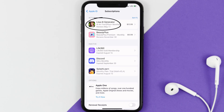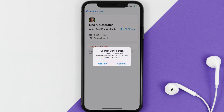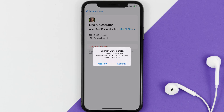Next, tap on Lisa AI Generator under the active subscriptions section. In here you'll have the option to cancel subscription at the bottom of the screen — simply tap on it and a pop-up will come up that reads 'Confirm Cancellation'. Then hit confirm and you'll not be charged anymore.